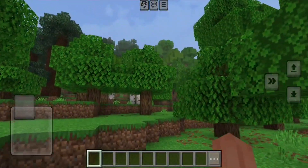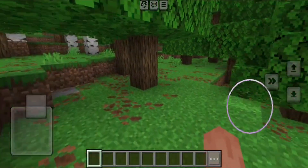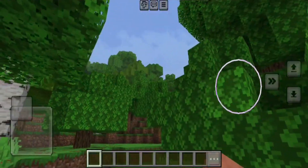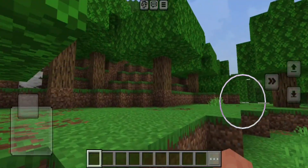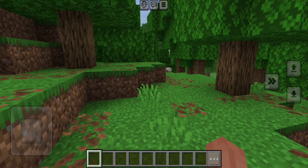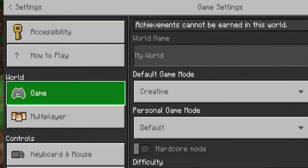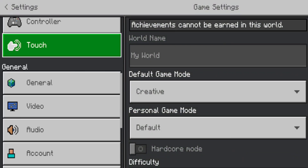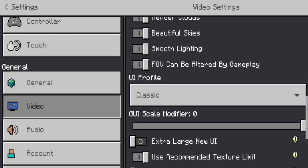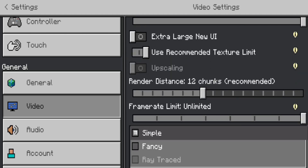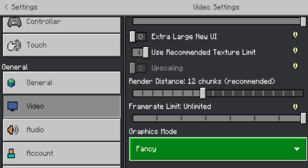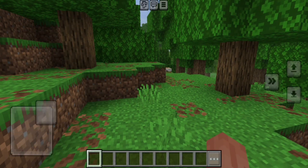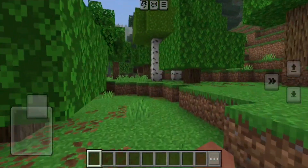Exit out of settings and enter any Minecraft world you have. Here we are in the Minecraft world — you can see brighter lighting, darker defined shadows, and the sky is completely different as well. To make the experience even better, open your settings one more time, scroll down until you see Video, then scroll all the way down to where it says Graphics Mode and change it from Simple to Fancy. This is a new menu included in the update. When you return to the game, you'll notice the graphics look significantly better.